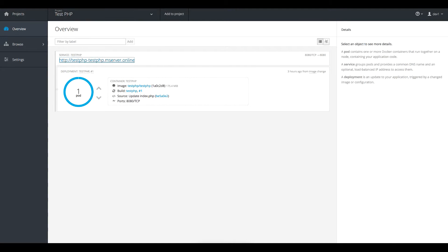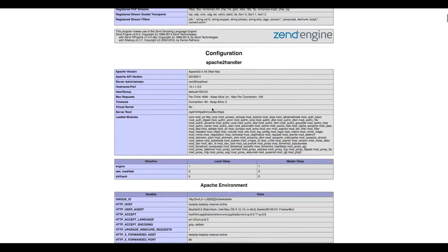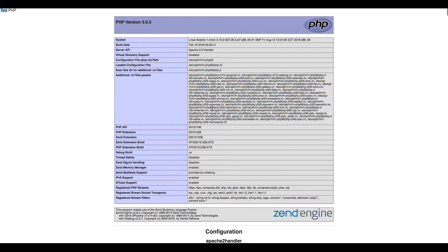I'll open the route generated for this application. We can see this is a test PHP page from our sample application — it prints the PHP info, grabbing information about the running environment. By hitting this server with some load, we'll be able to see auto-scaling in action.